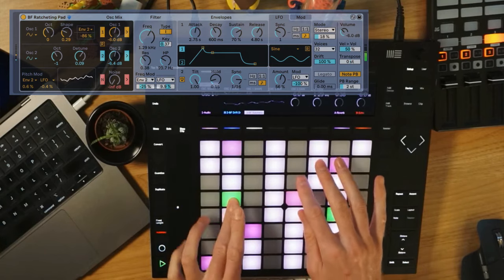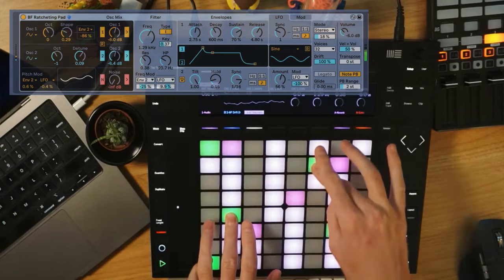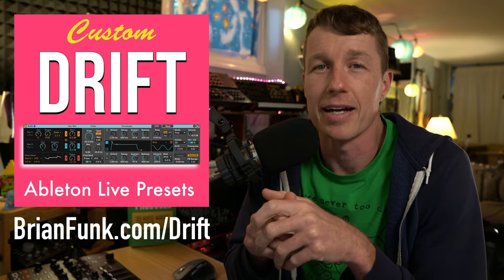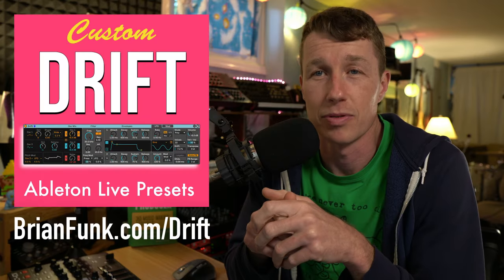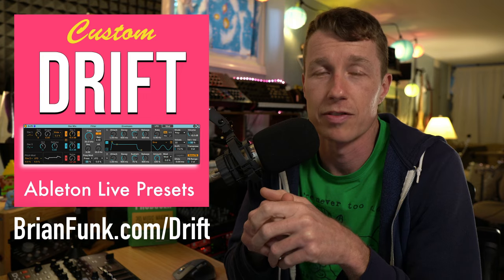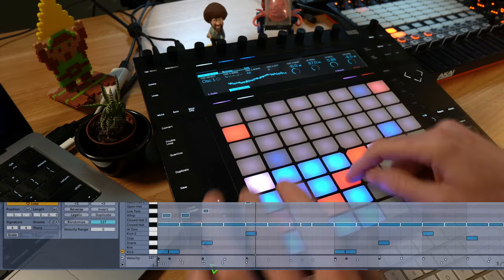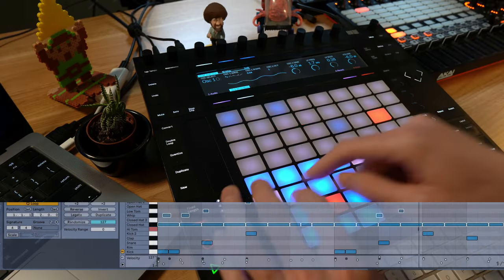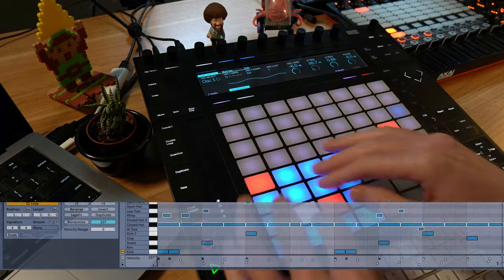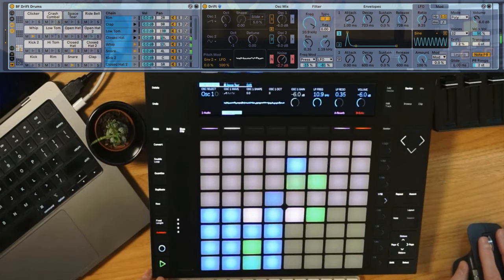Right now you're hearing me improvise on some of those presets I made with Drift. I've got a free pack of 10 presets that you can have for your music over at brianfunk.com/drift. It even includes a 16-pad drum rack where each drum sound is made up of a Drift preset.